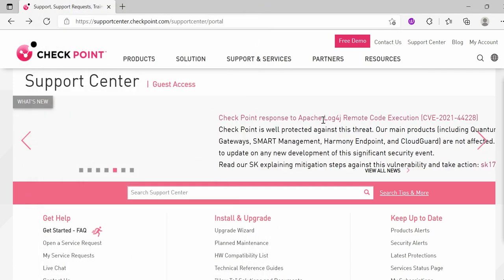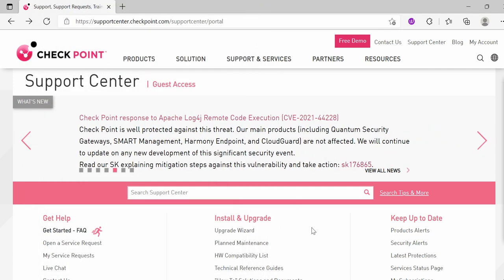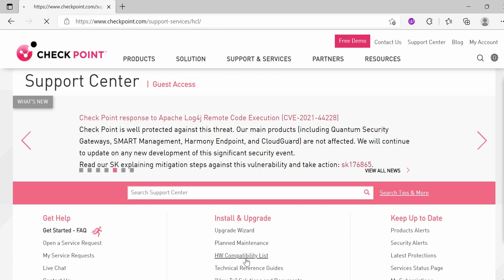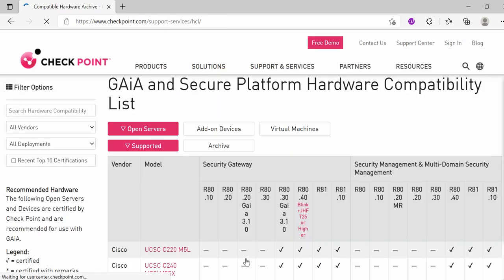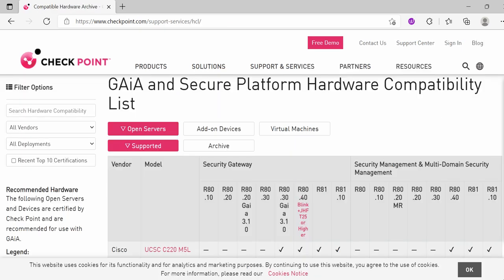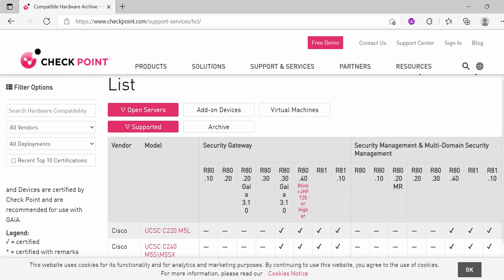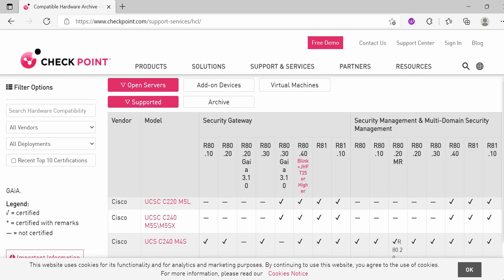Next, there is something called Hardware Compatibility List, and this is very important from the admin perspective. Whenever you are in a design phase and you want to have CheckPoint in place, you need to consider the Hardware Compatibility List for the OS upgrade or OS installations. You need to come here and see this part.